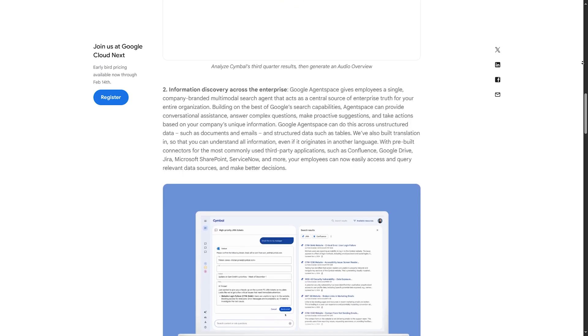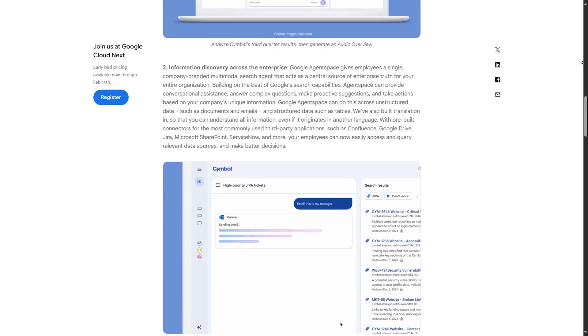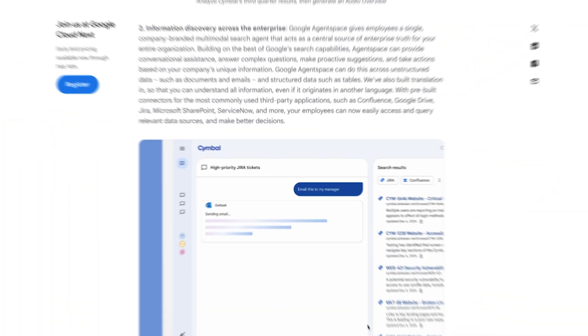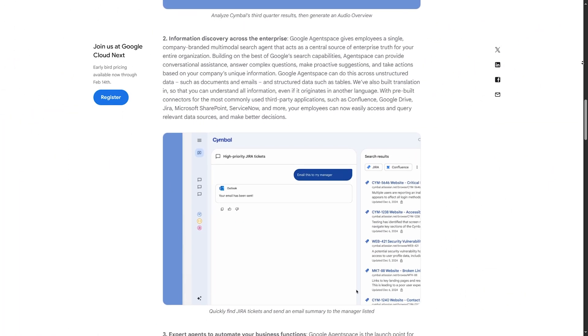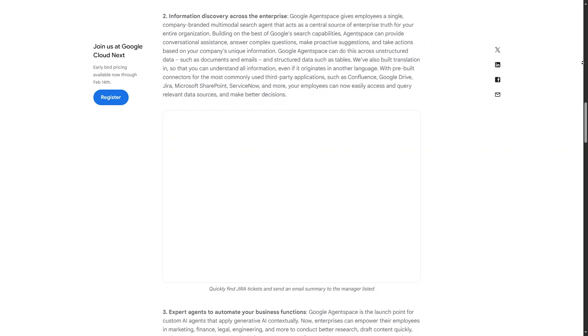Step four: integrate your business tools. You can connect Agentspace to Google Drive, Jira, or SharePoint and search across all platforms instantly. Final verdict.